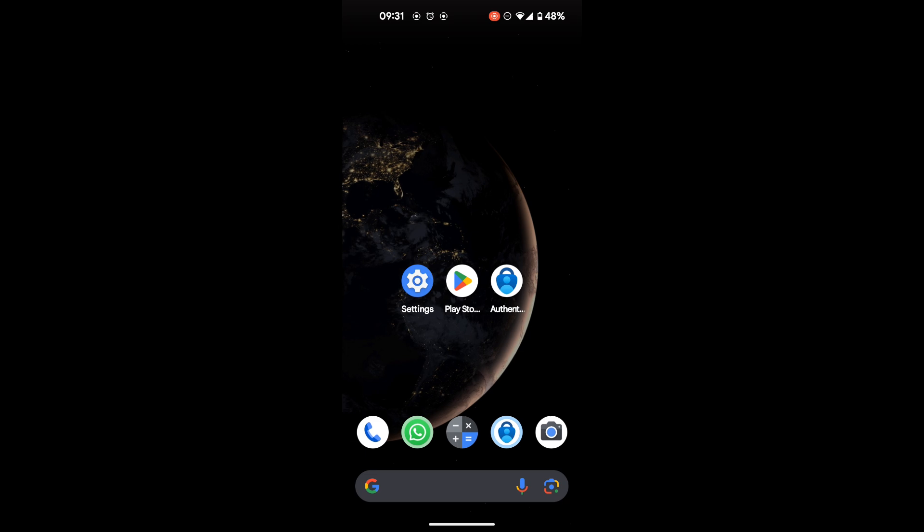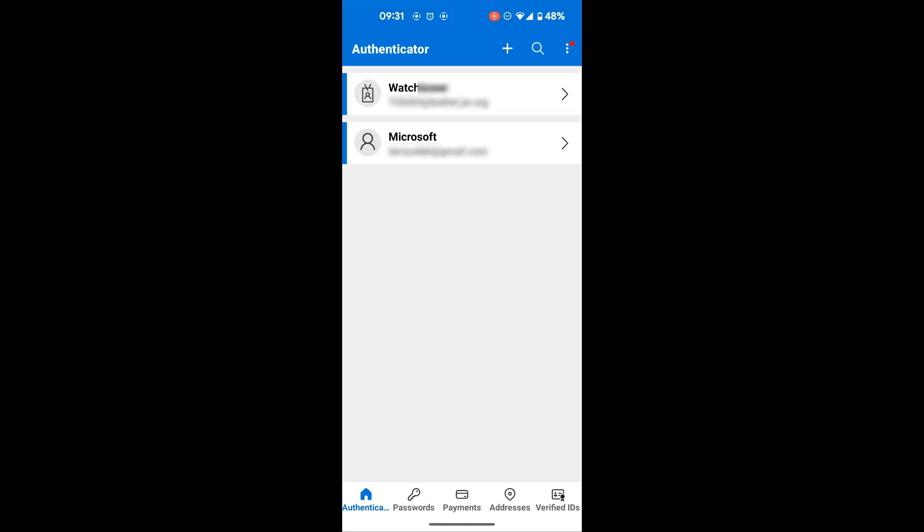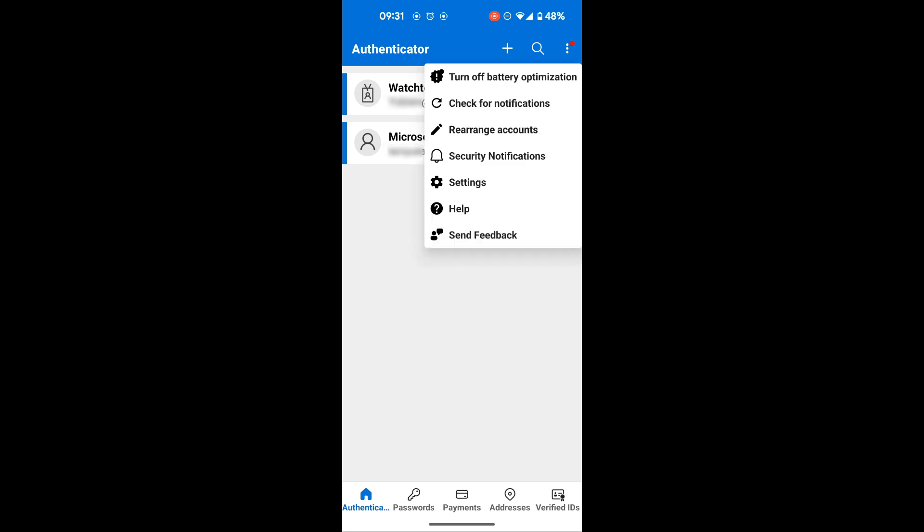We're going to open our Microsoft Authenticator app, and then at the top right corner we have the three dots. We're going to tap on it and go to settings.